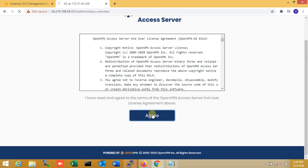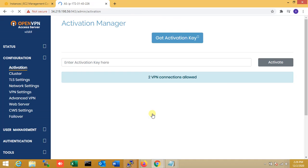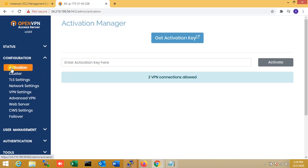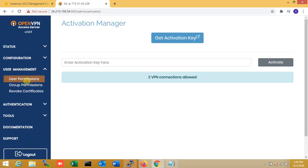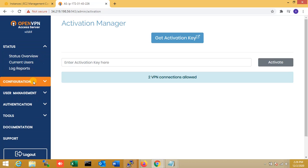I agree to the OpenVPN license agreement. You can see that this license allows two VPN connections — because I selected two users for demo purposes. Here you can manage your users, set up your configuration, and everything else right from this interface.